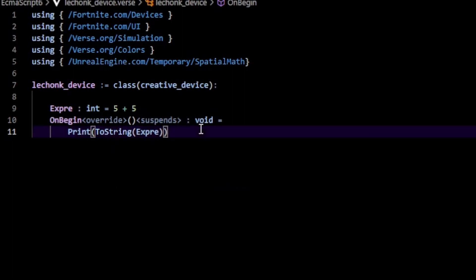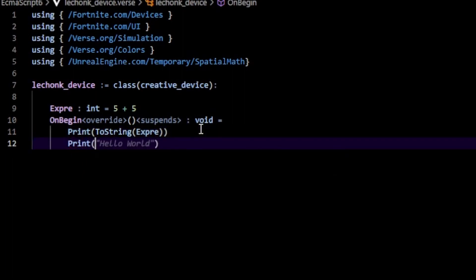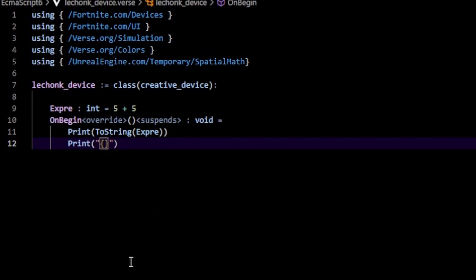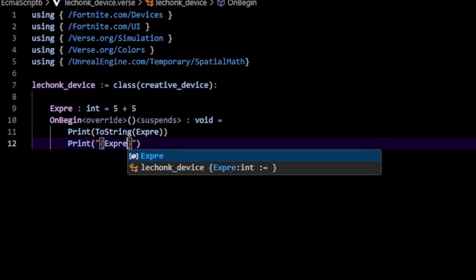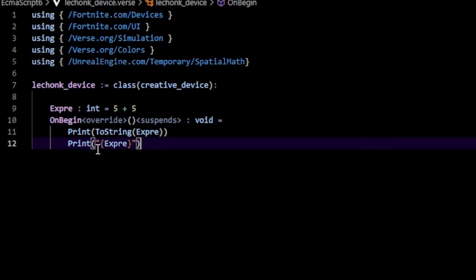Or what you can do is type in print and pass in a string literal. Inside here, you want to open and close these curly braces and just pass in your expression. In my case, it's an expression like this.